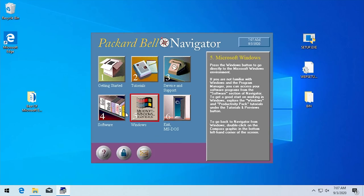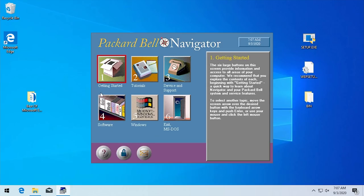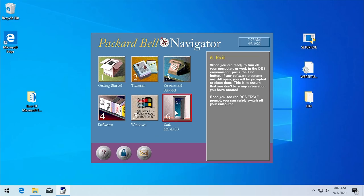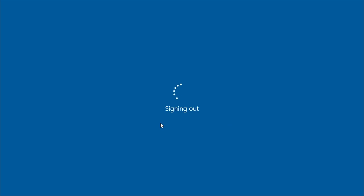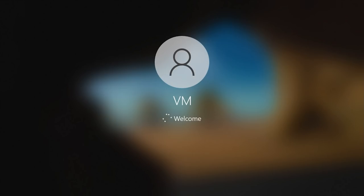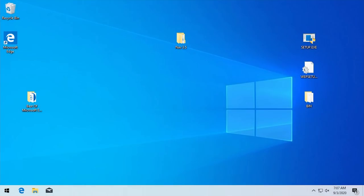That pretty much ends Packard Bell Navigator 1.0. We can choose to exit back to Windows, which just closes the program. Let's see what 'Exit MS-DOS' does — clicking yes, that will actually log you out of your Windows session. That's pretty cool — it reminds me of the massive Windows upgrade special where we launched the MS-DOS Executive in Windows 7 and choosing to end the Windows session actually logged you out.